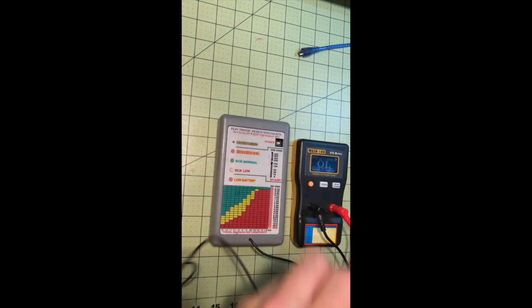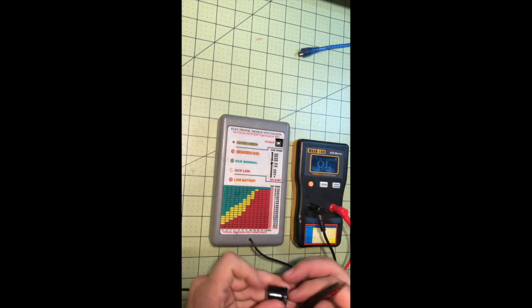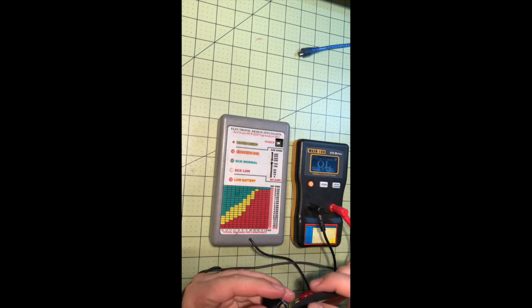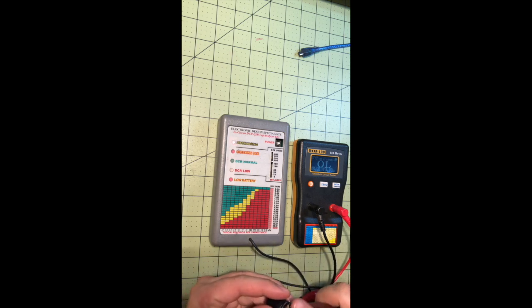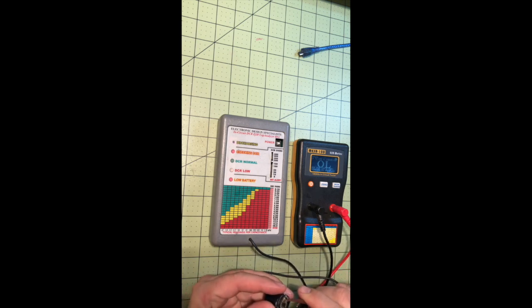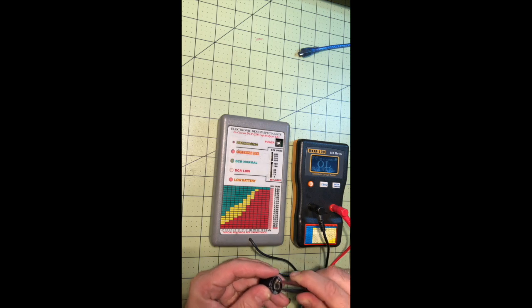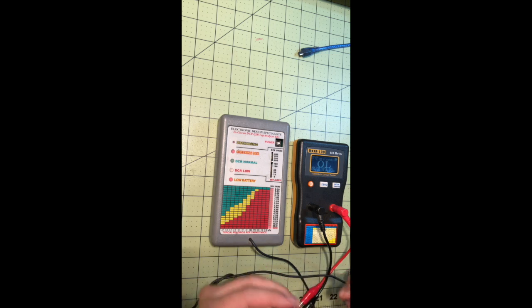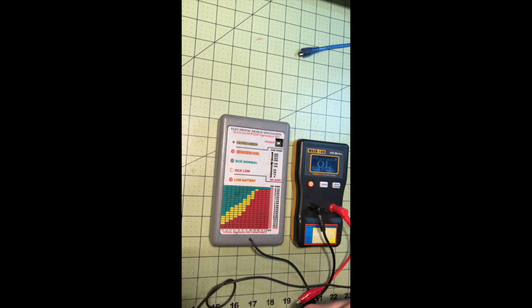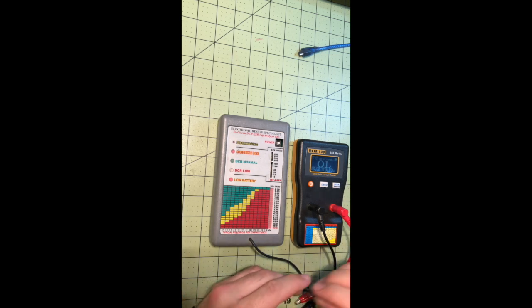Let's test it with this guy. See, it says over. That little blinking red light tells me that it's identifying it as a bad capacitor.